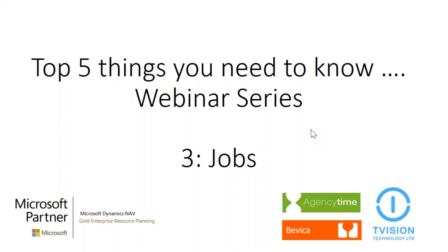Thank you for attending the webinar series number three: Jobs. Just a few housekeeping rules to start with. All attendees will be on mute and will remain so for the whole webinar. Please use the question box to ask any questions related to the topic. All questions will be answered after the demo.